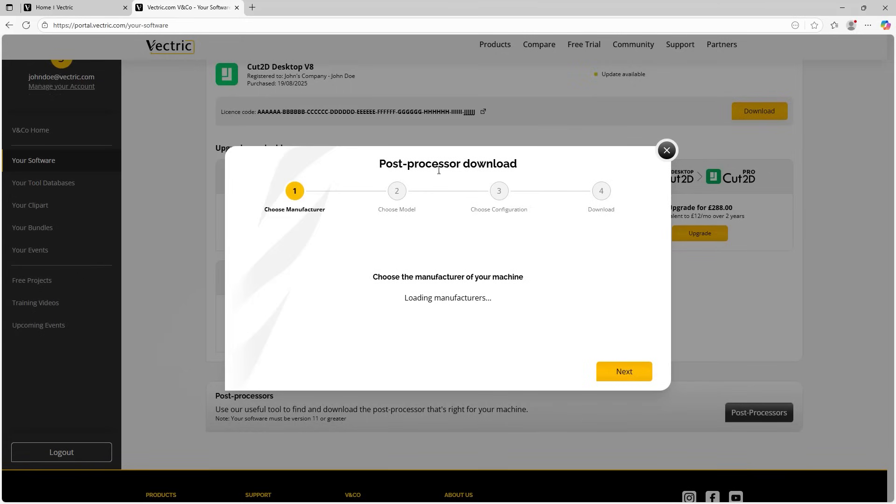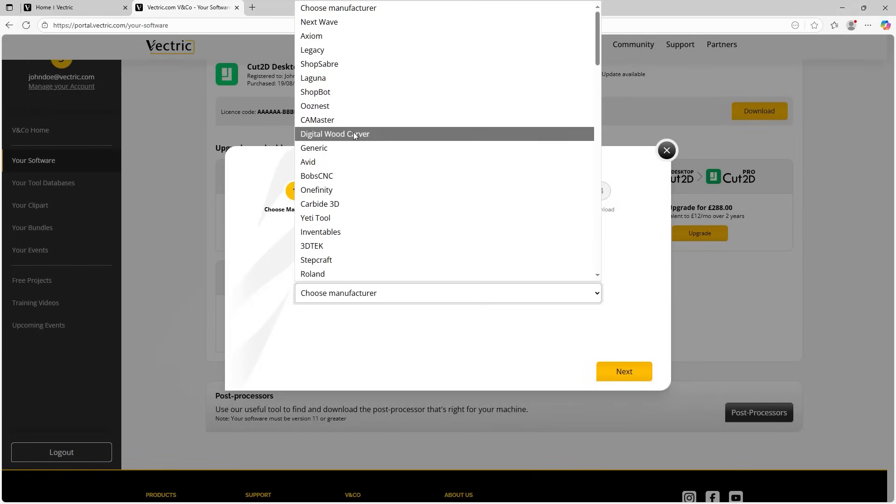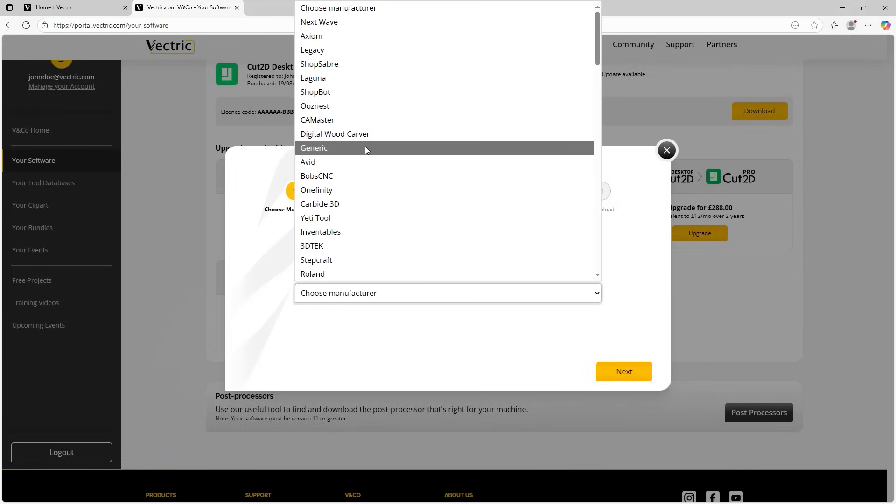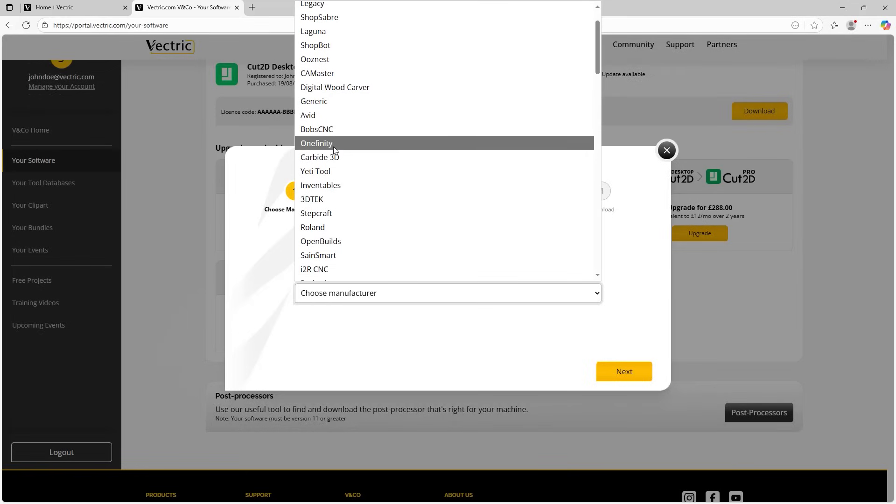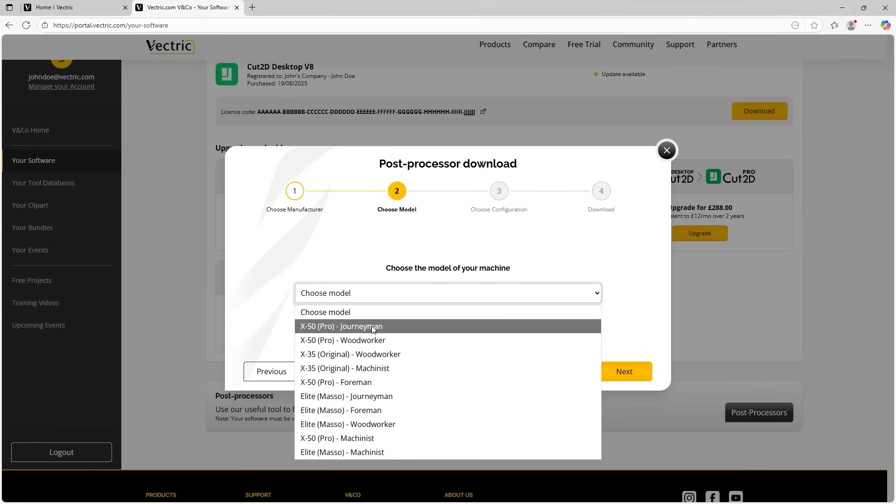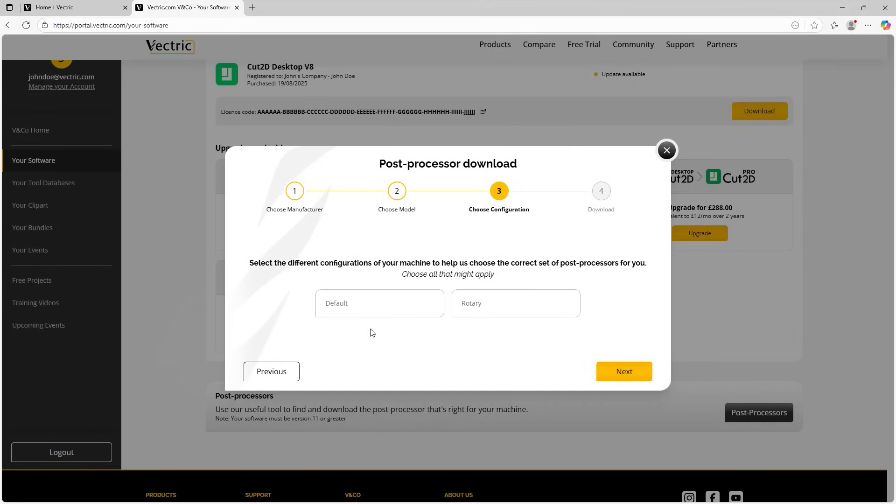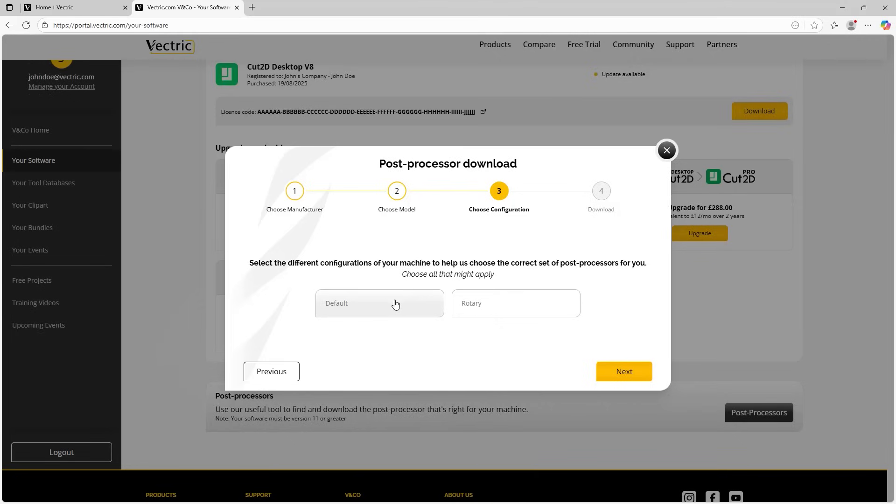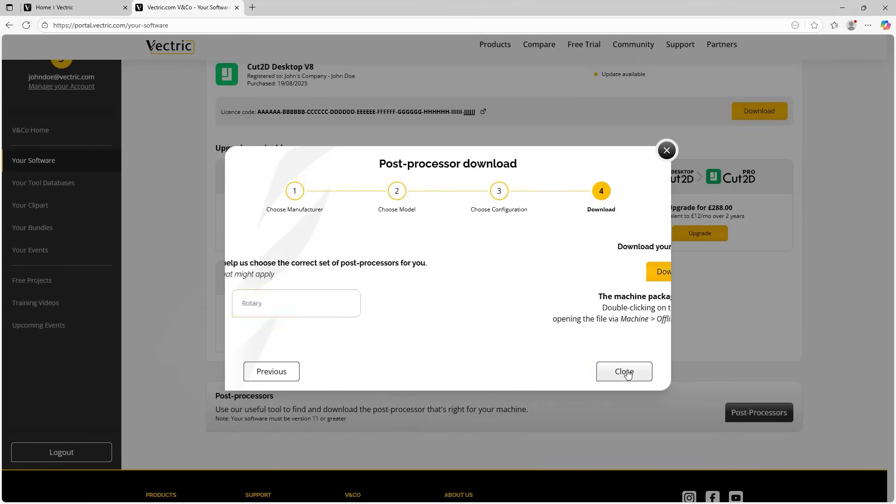And you can see here right away, we have a window that is guiding us through a four step process. So it says, choose your manufacturer of your machine. Now in this case, I have recently purchased a Onefinity. So I'm going to scroll down until I find Onefinity, which is just here. And I'm going to choose the model of my machine. Now in this case, I've got the X50 Pro Journeyman. And the next step asks me to choose a configuration. Now the configuration here for default will be a typical three axis machining default configuration, where we're just doing three axis machining X, Y, and Z. But let's say I had a rotary axis on my machine, I could also select this one as well. But for now, I only have the default, so I'll click on default and click on next.